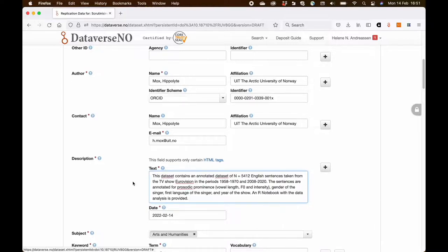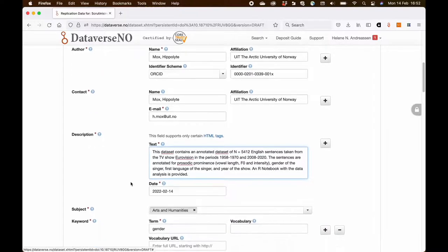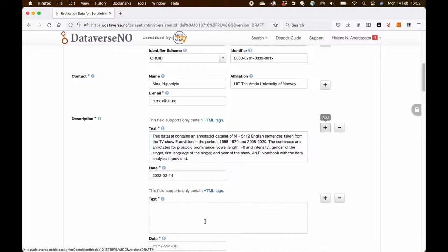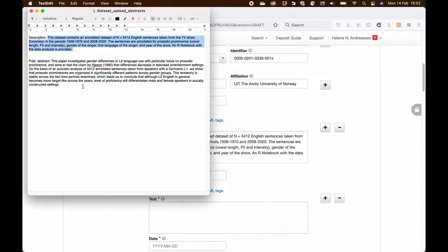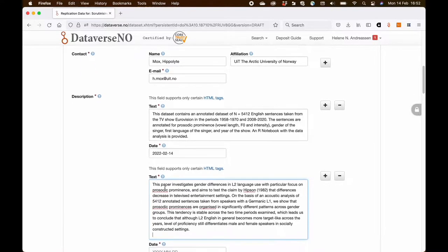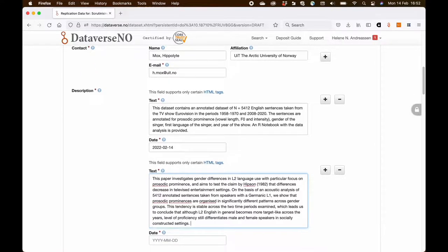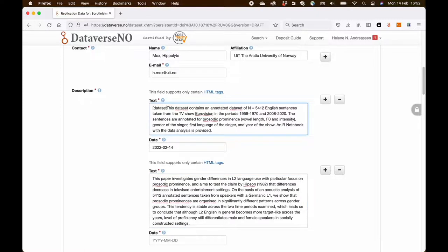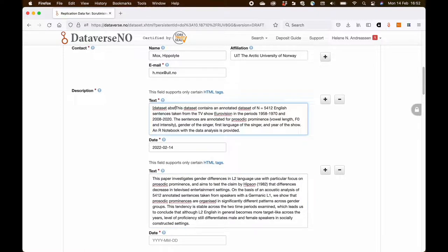What I also want to do is to add the abstract for the paper that is related to this dataset. So I'm taking that one too and putting it in a separate field. And just to show what is what, I'm adding a small information in the beginning of the description showing what is the dataset abstract and what is the publication abstract.